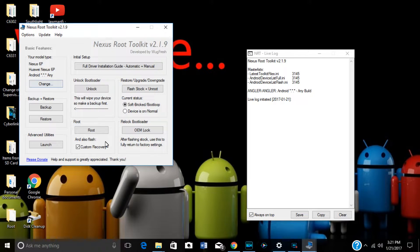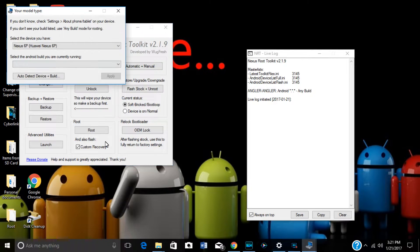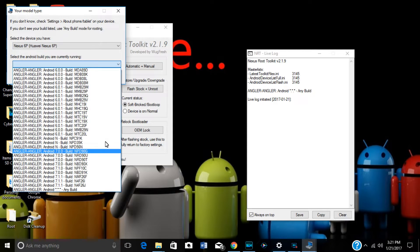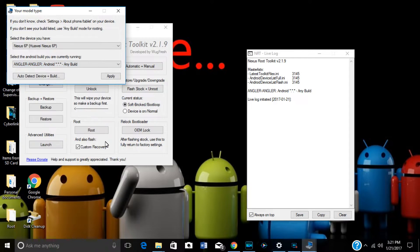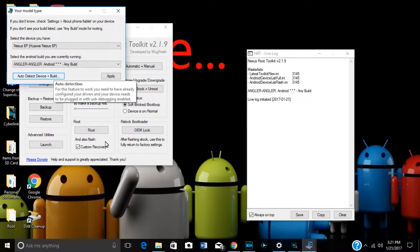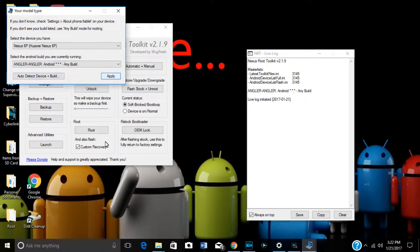First thing you're going to do is find your build number. As you can see I have the 'any' build version running right now, but you can change that by going in here, finding your device, and looking for the build number. I have 'any' build right now, but you can find the one that fits your phone, or you can auto-detect by hitting this tab right here — it'll auto-detect your phone and you'll be good to go if you're unsure.